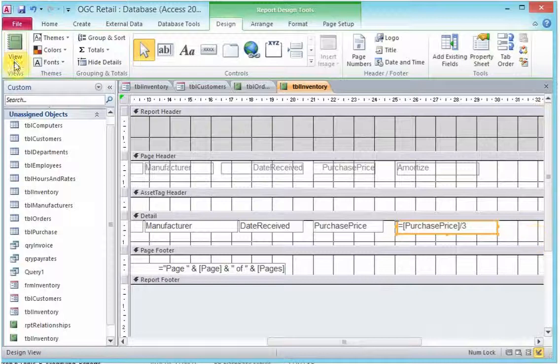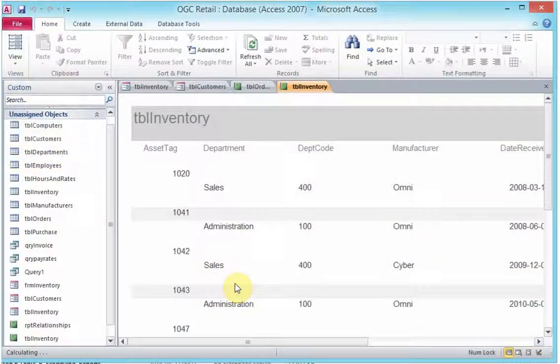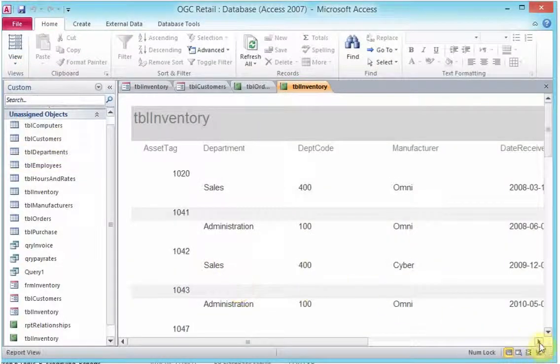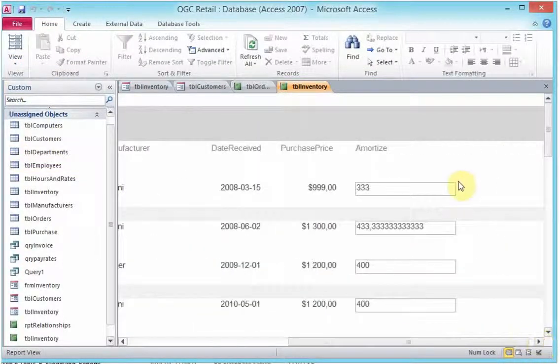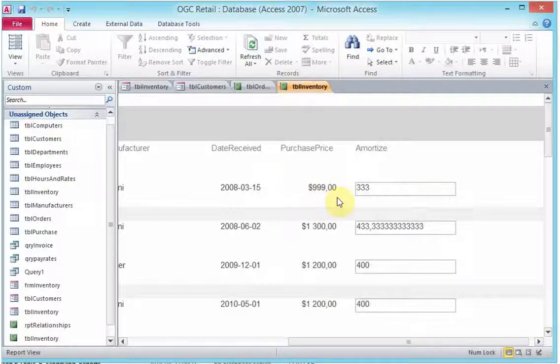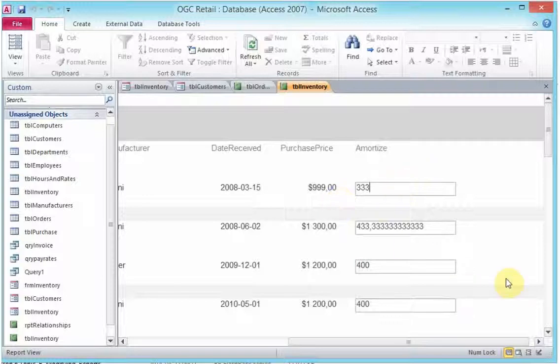If we go into the view report, we should have a new entry there, which is the amortize field, which actually divides the purchase price by three years.